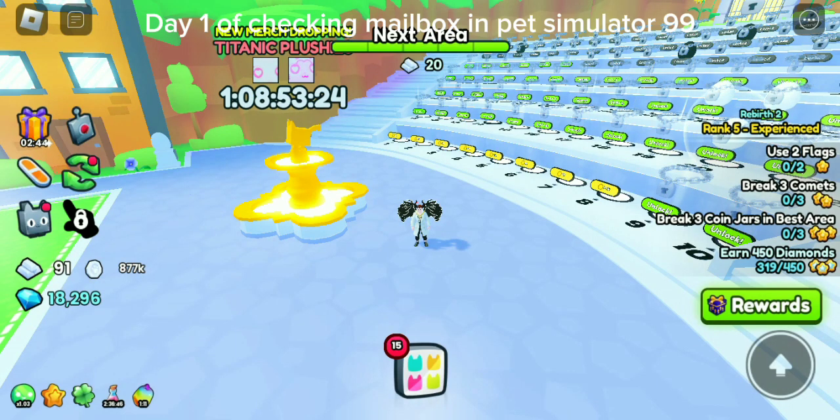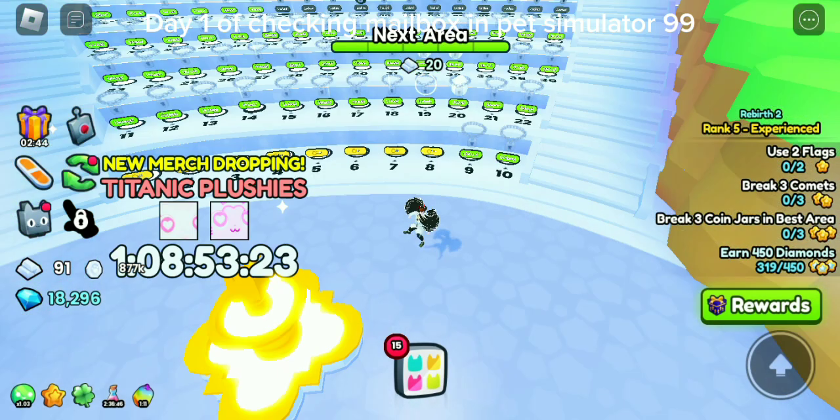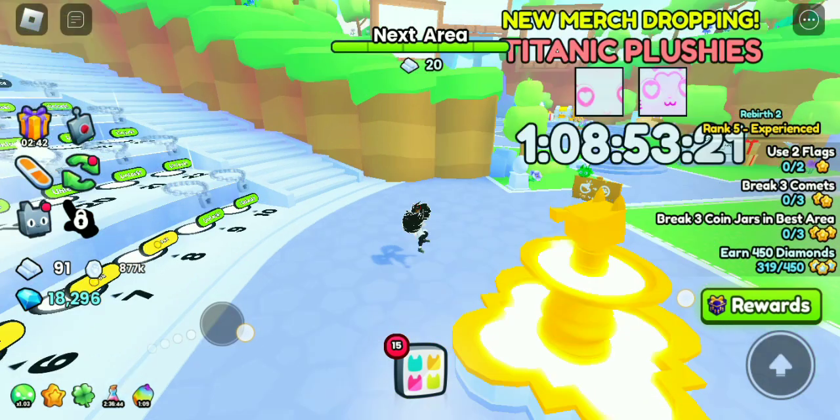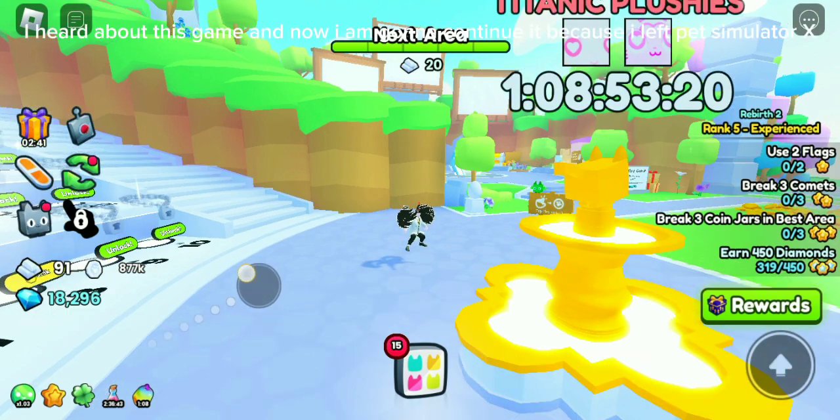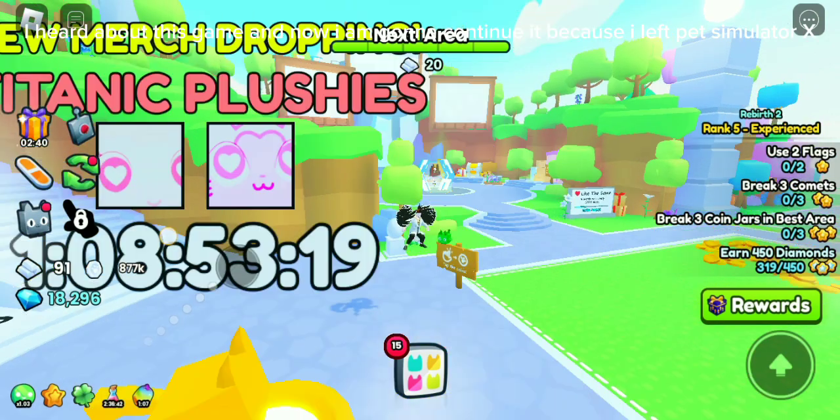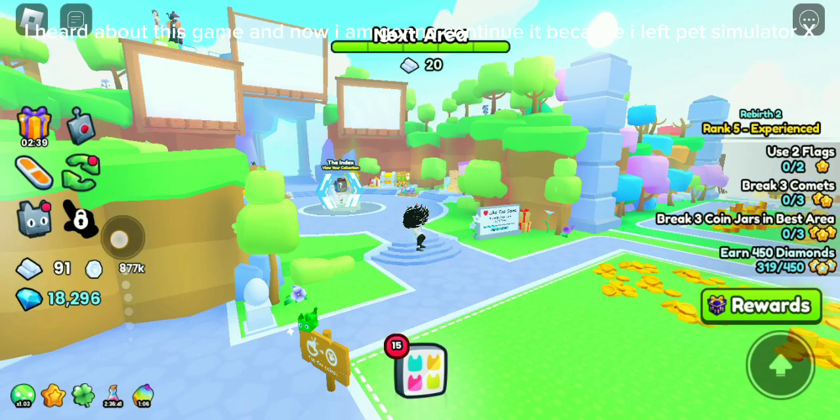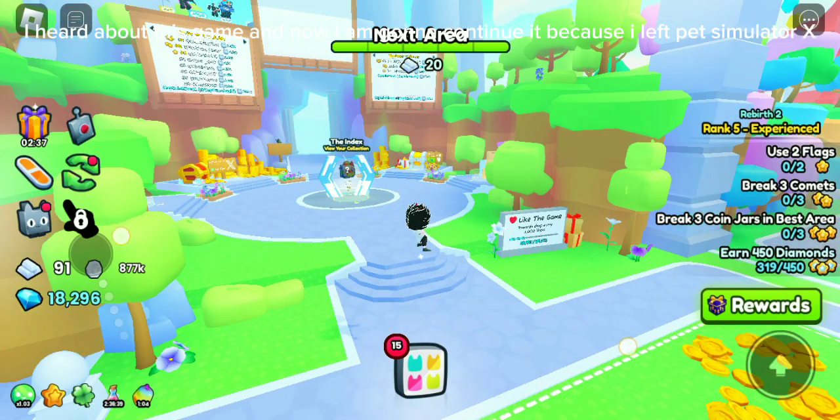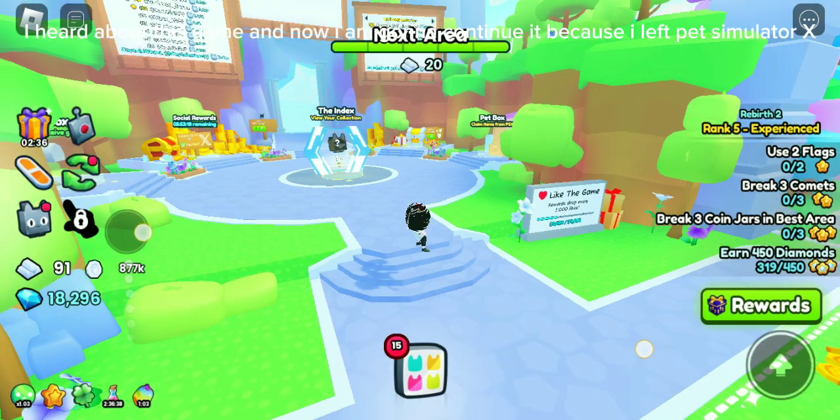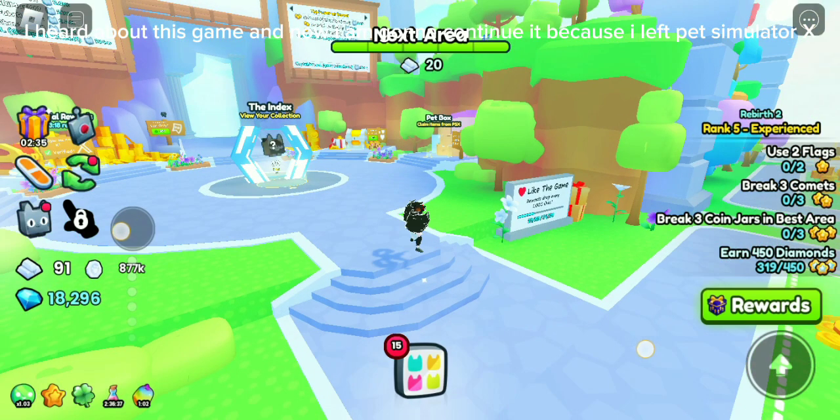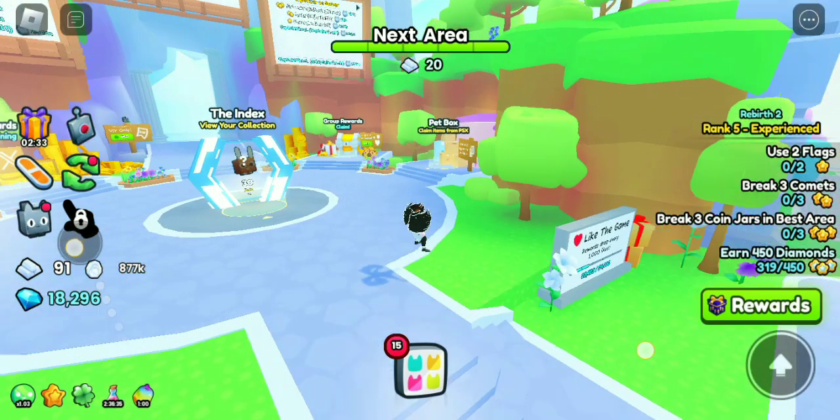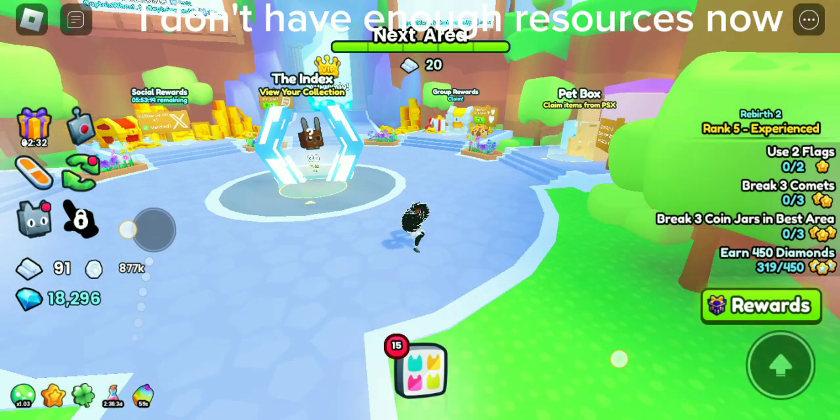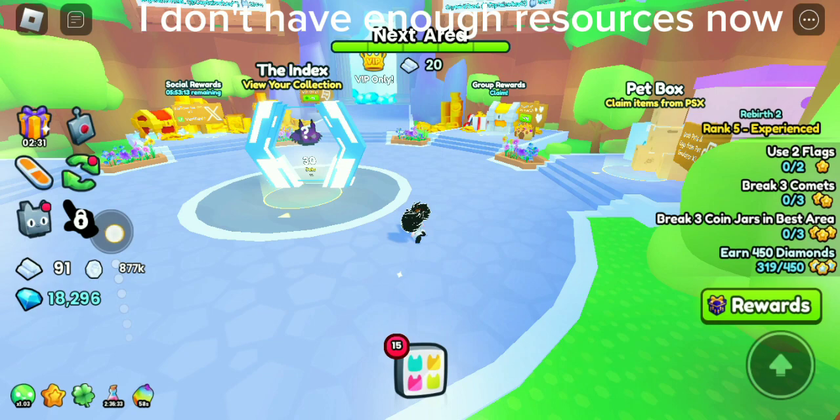Day 1 of checking mailbox in Pet Simulator 99. I heard about this game, and now I'm gonna continue it because I left Pet Simulator X. I don't have enough resources now.